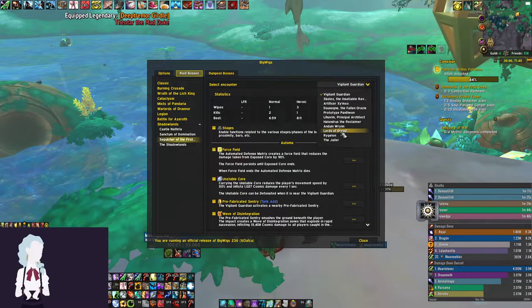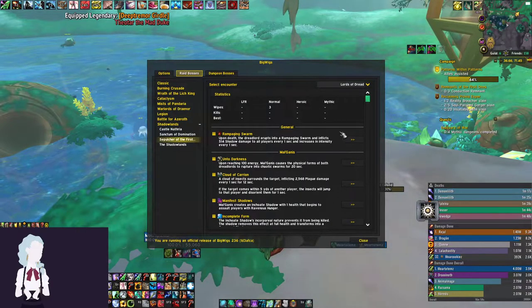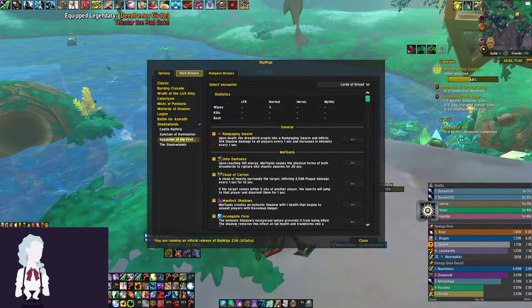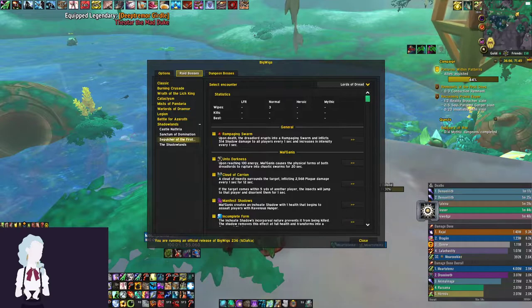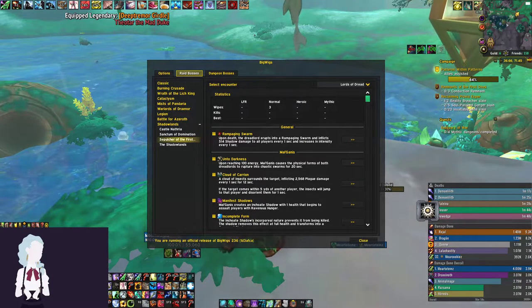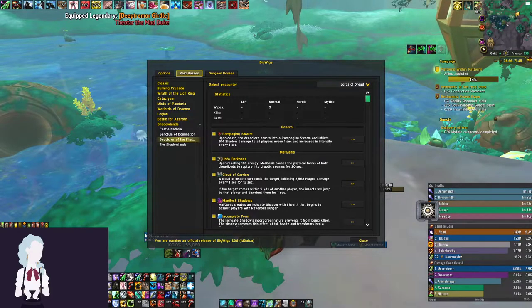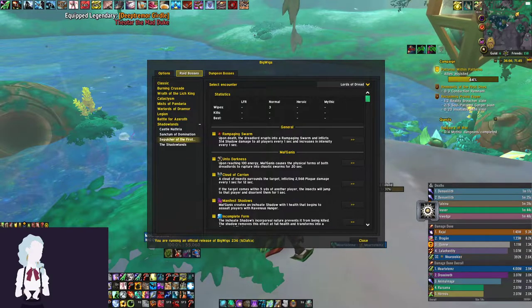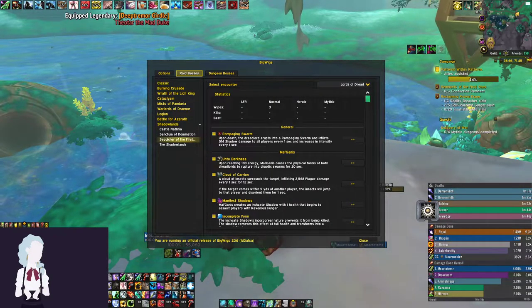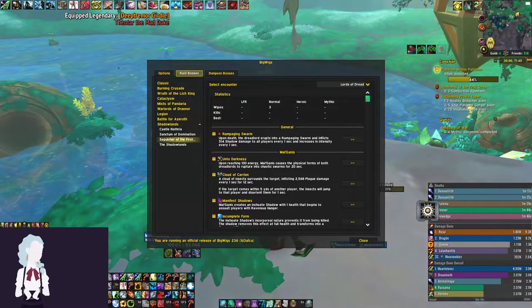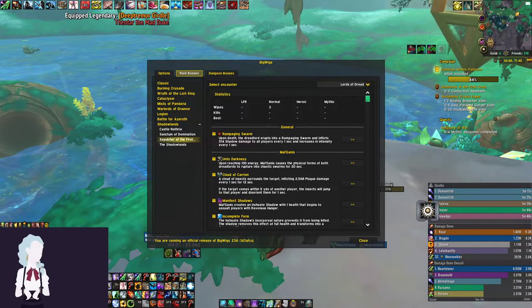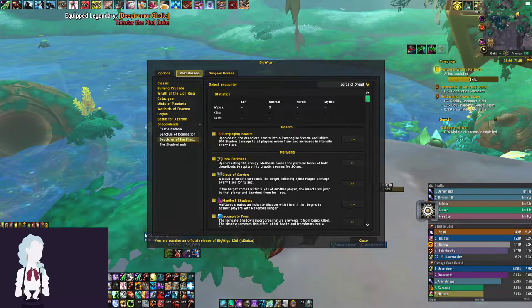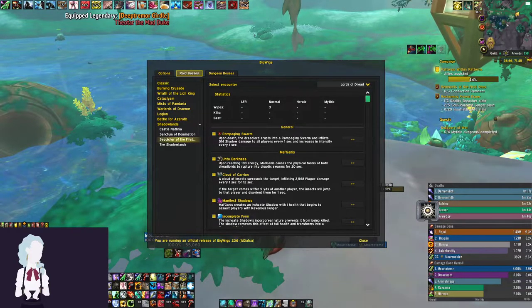First up, we have Lords of Dread following Anduin. For our personal alerts, we're using that same concept from the first video that I went over. If you need to know what I'm talking about, then just go over to the first video real quick and check out how I'm organizing this setup. For Lords of Dread, we have personal alerts starting out, and we're going to have Cloud of Carrion and Fearful Trepidation.